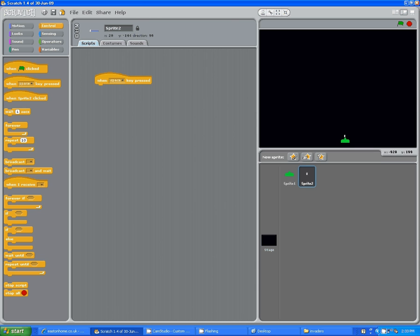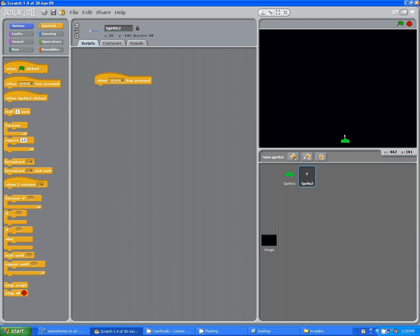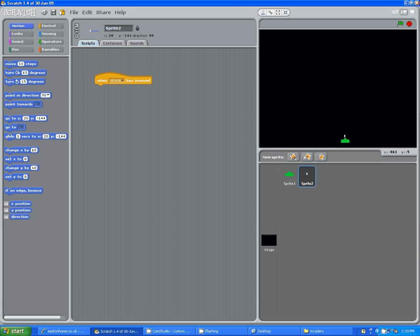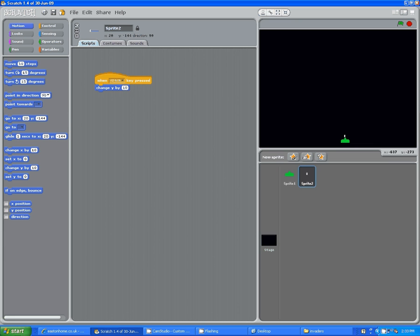Then, let's see. When the space key is pressed, then we want the bullet to move up. Now, we are going to be going up. That's the y-axis. Okay, so we're going to use change y by 10. And let's see what happens when we do that. Okay, that's not too exciting.